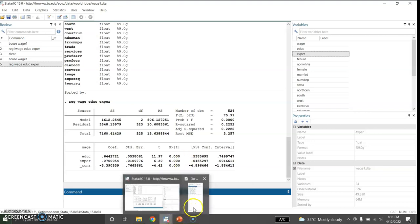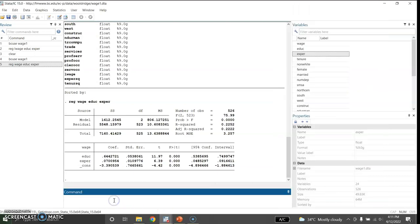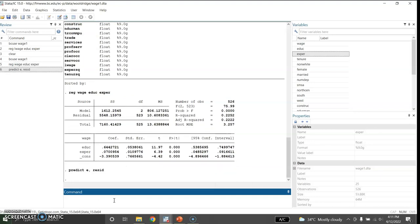Before I use the White test, I would like to start with the Breusch-Pagan test. For the Breusch-Pagan test I will regress the square of the residual on both variables — education and experience. First I need to predict the residuals, so I use the command: predict e, resid. I just created this new variable e which contains the residuals.